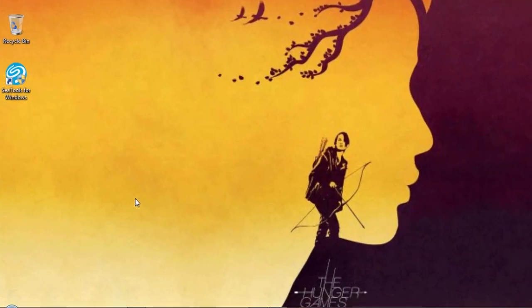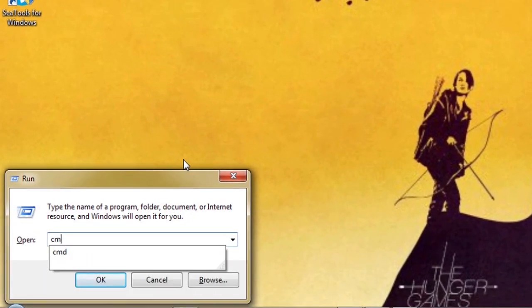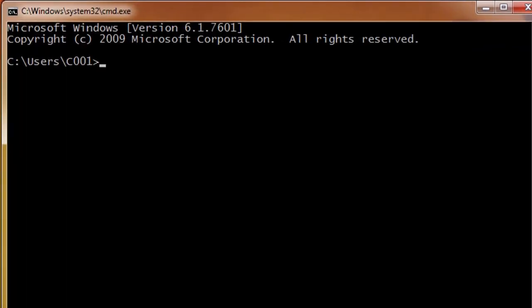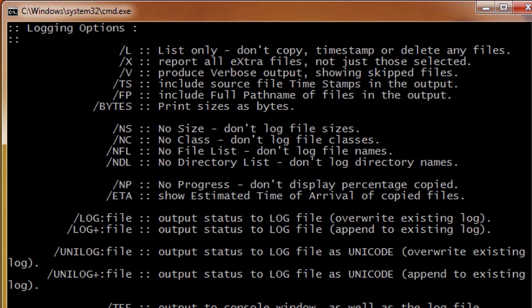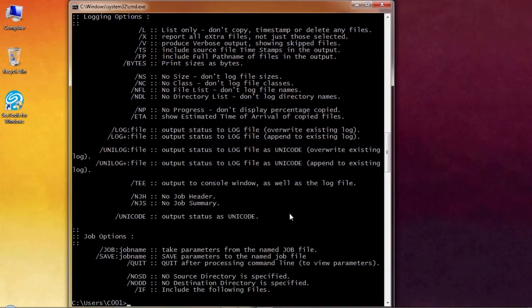Hey everyone! Today I'm gonna tell you about the Microsoft DOS Robocopy Command. So let's get started.